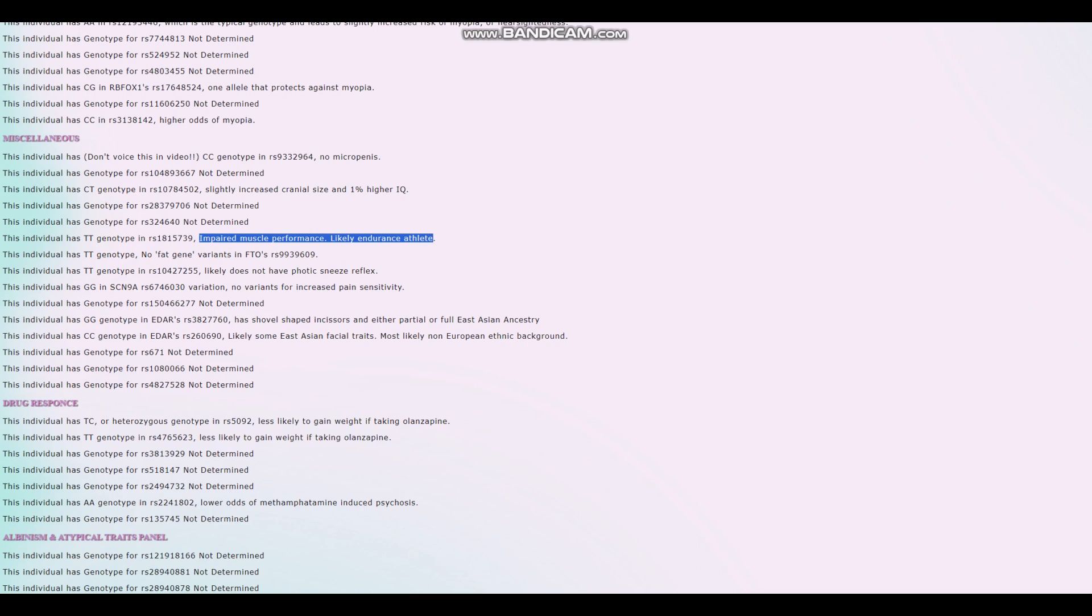All right, so there's basically... I'm not really sure how this polymorphism works and what it does, but the C allele corresponds with impaired muscle performance and better ability to, you know, endurance sports, stuff like that, like running and stuff.